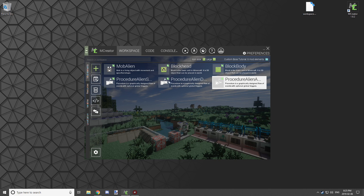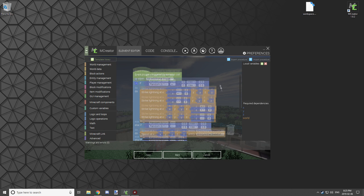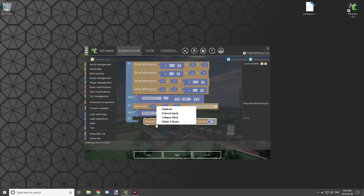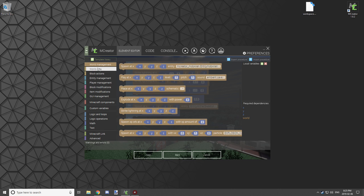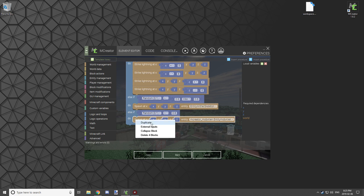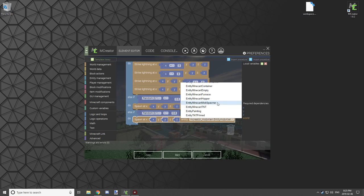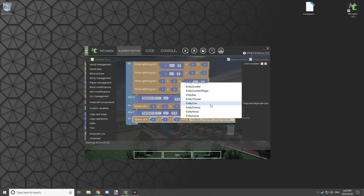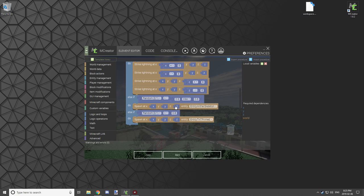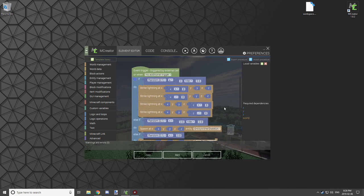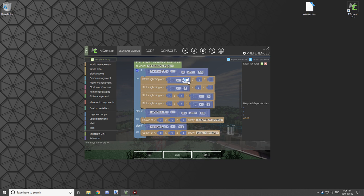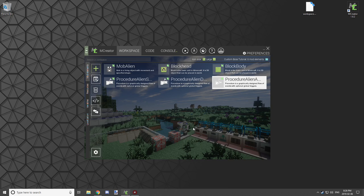Let's fix the explosion. Open the attacks procedure and remove the explosion block. Instead, go to world management and use 'Spawn At' to spawn primed TNT. You might want to set the TNT coordinates offset to minus and plus 8, like we did with the lightning. For demonstration purposes, I'll adjust it slightly and summon it this way.